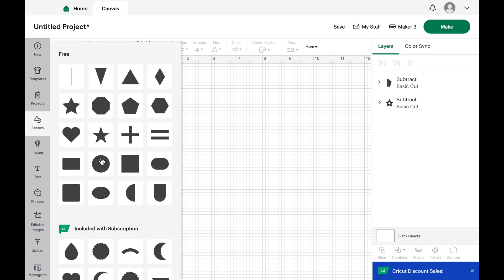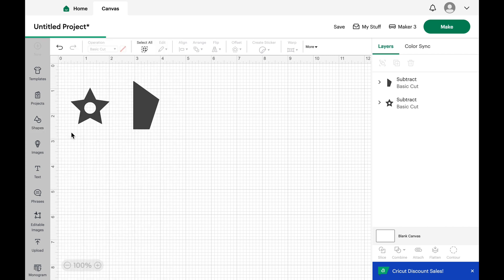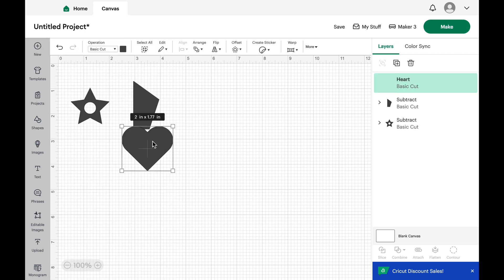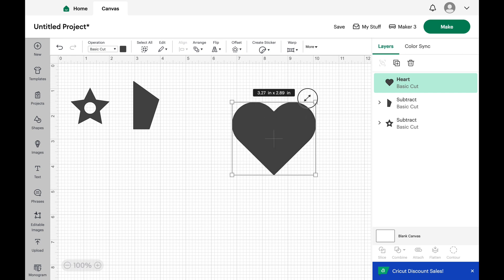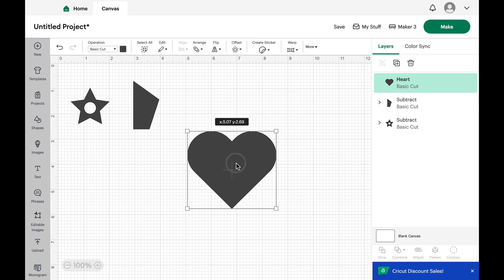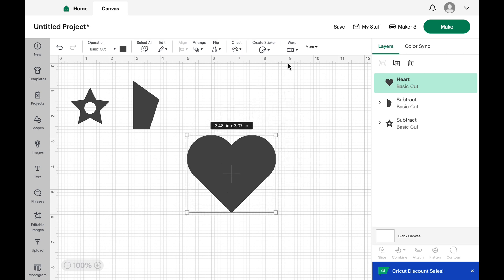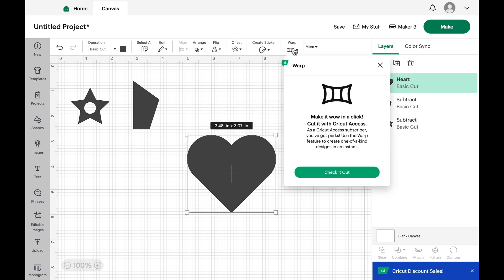So far we've changed shapes without using the Cricut Access, but this time we're going to try a Cricut Access tool, which is called Warp. I'm going to expand the size of this heart, move it over a little bit so I can see it while I make adjustments and select the Warp tool.